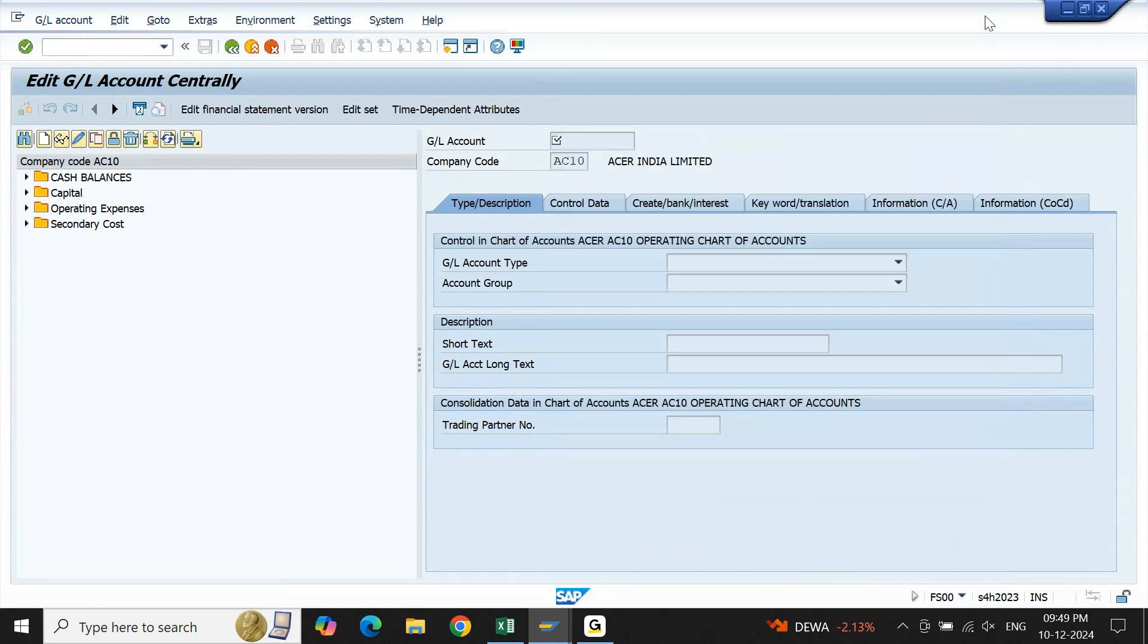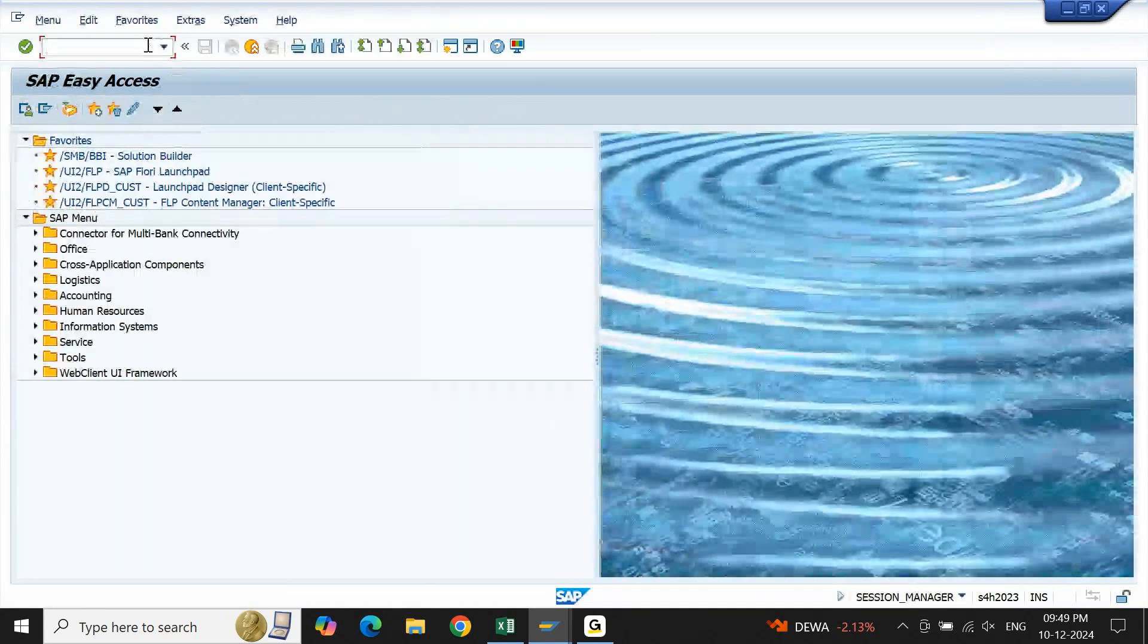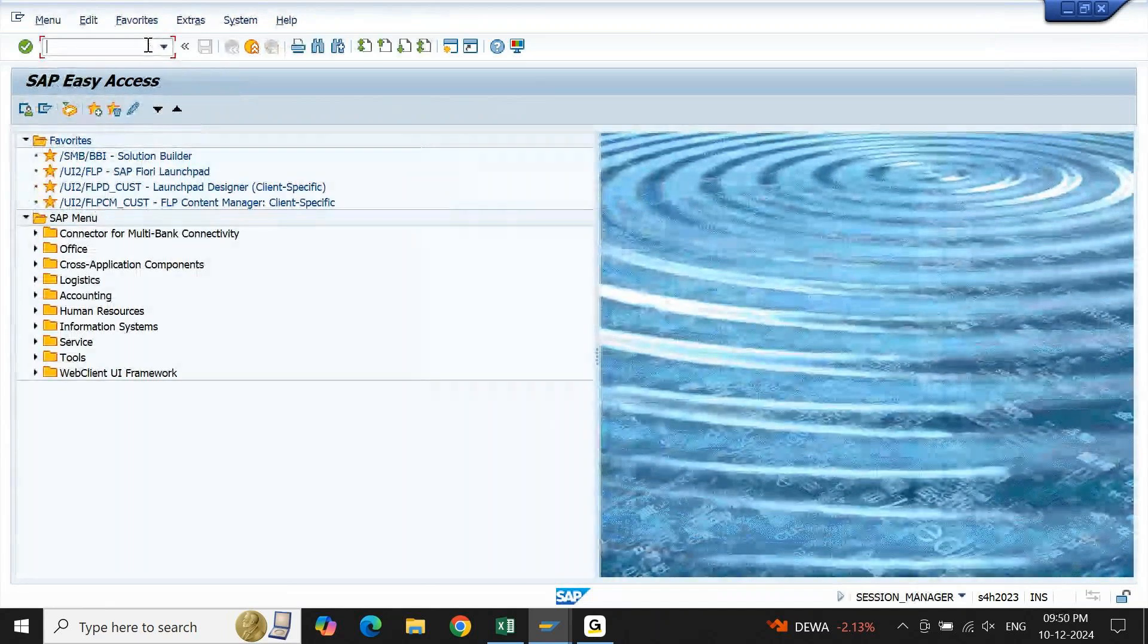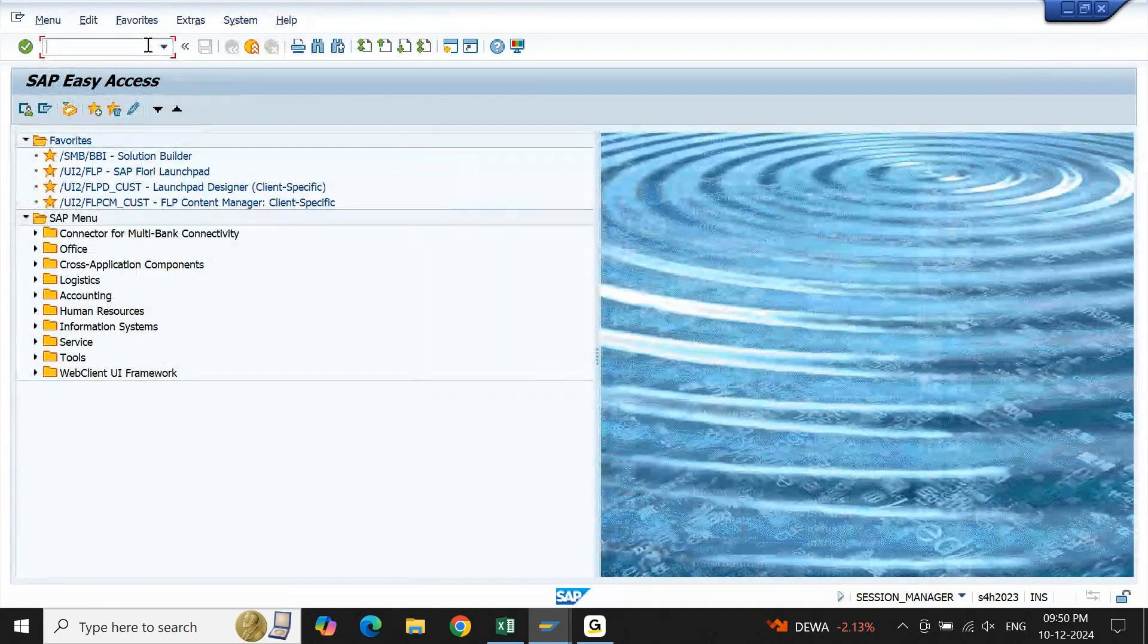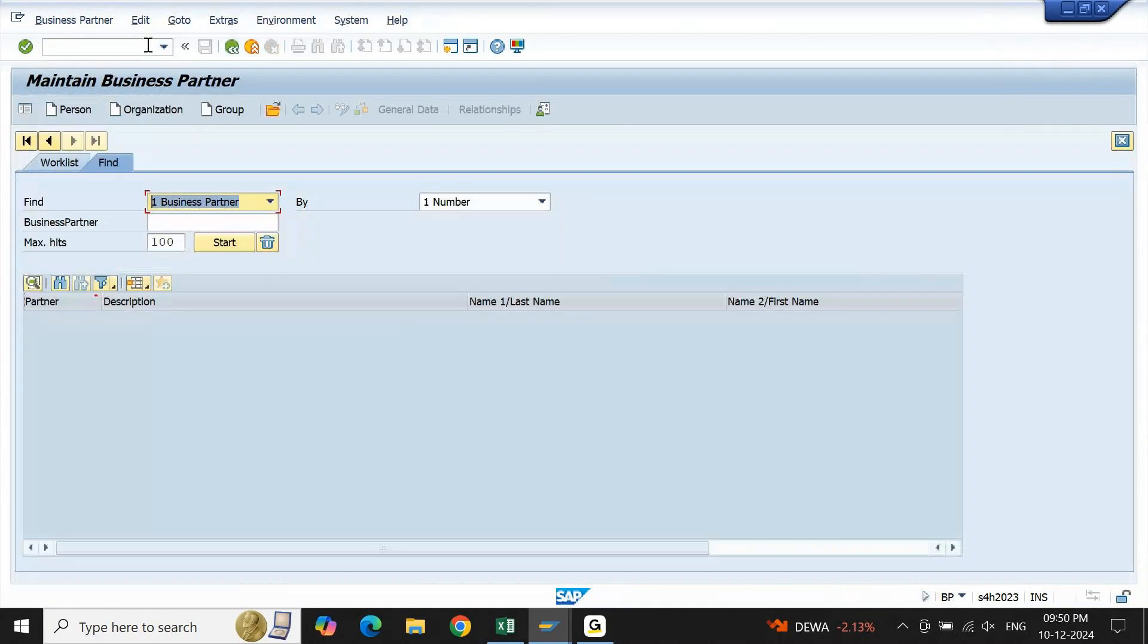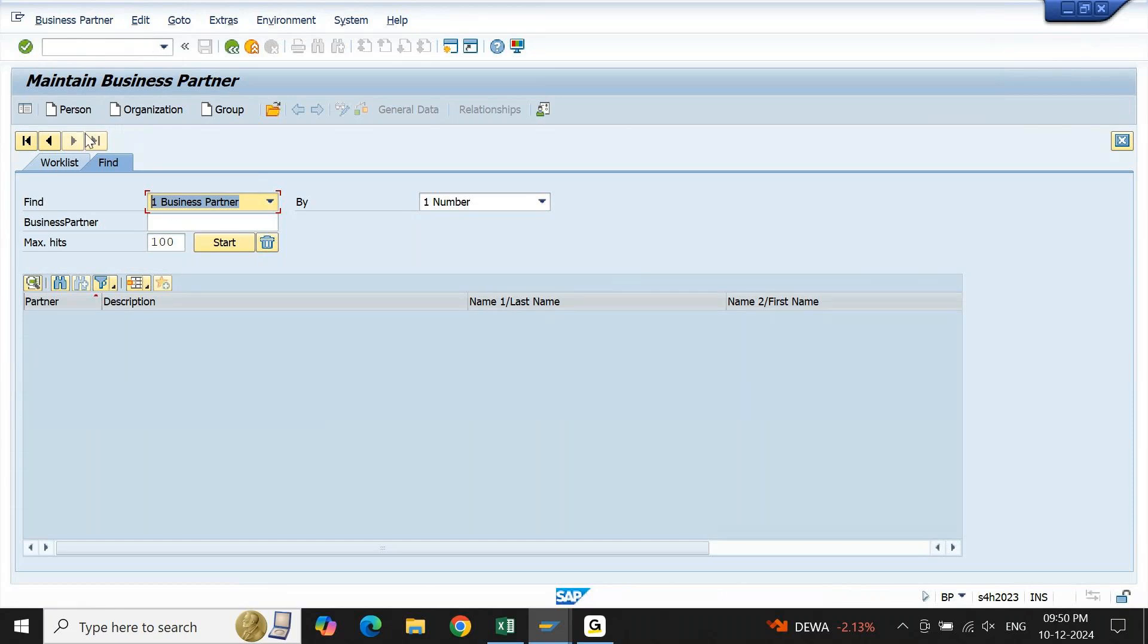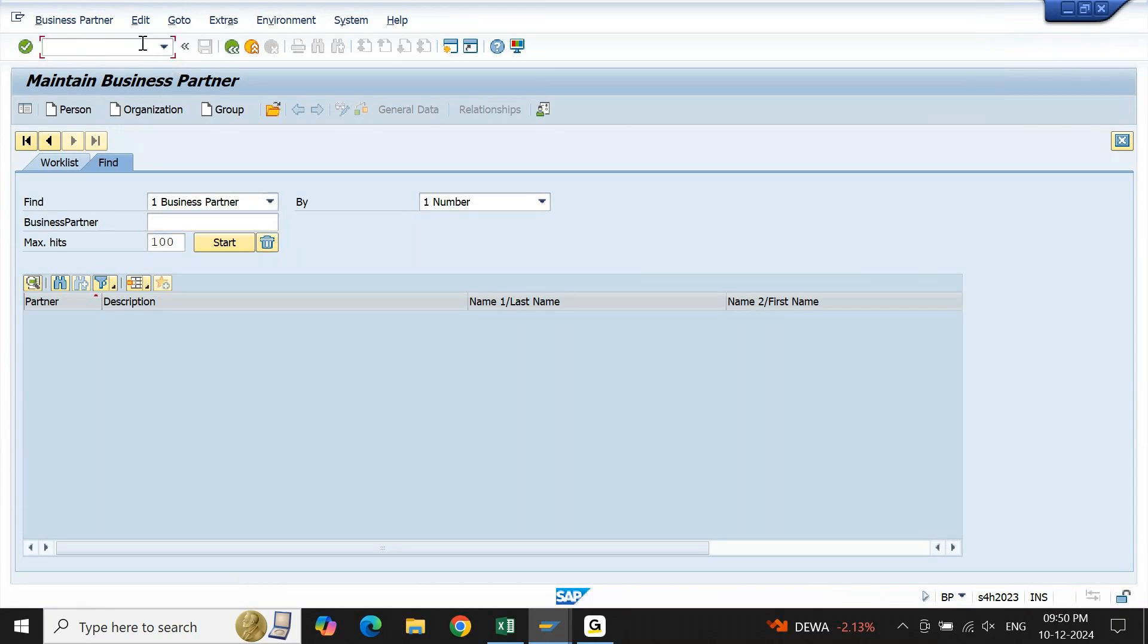Similarly, if I go back to the field where we checked business partner, if I go to BP, in BP it is not updated. It is still 100 because that setting is applicable on F4 help. When we are talking about F4 help, wherever you find dropdown F4 help, only there it is applicable. Here there is no F4 help screen.